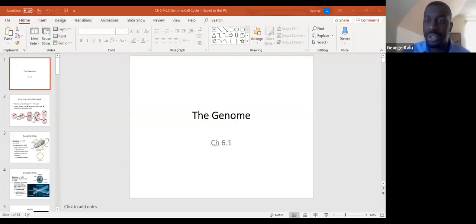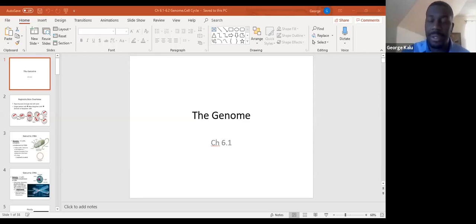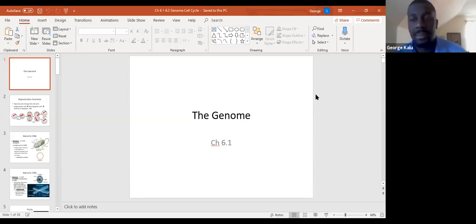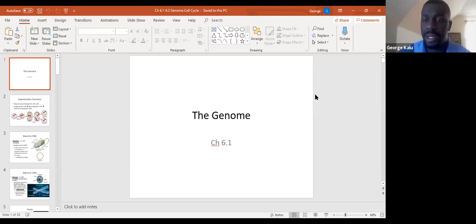Today we're going to start a completely new unit, and we're going to be looking at the genome and reproduction. Before we go forward, there's one question I wanted to ask you guys: in the past, we talked about four types of biological molecules. What were those biological molecules?